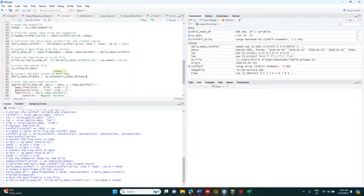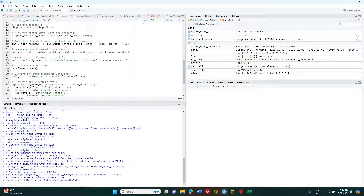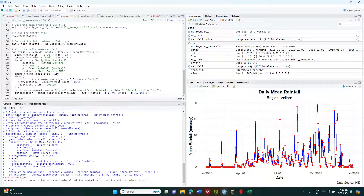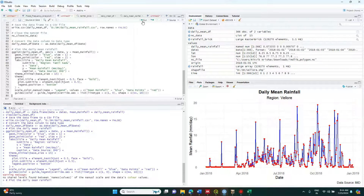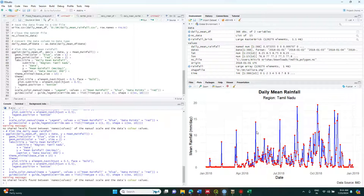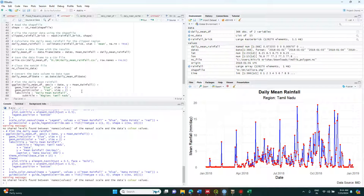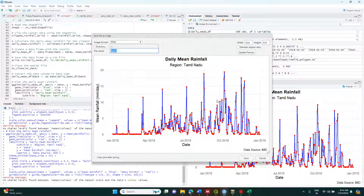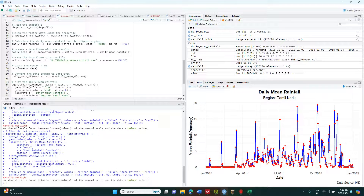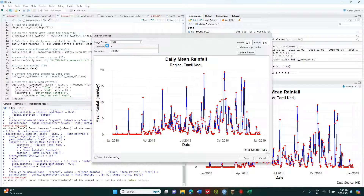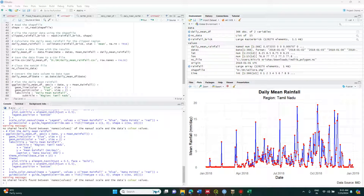If you need to close the data you can close it. Now I am going to plot this data as an image. Since this is for Tamil Nadu, I will change the region label to Tamil Nadu and set the source as IMD. You can see the daily mean rainfall plot for Tamil Nadu for the year 2018. You can also export this image — save it as an image in whichever format you want. Provide the directory path, for example the desktop, and it will automatically get stored there.